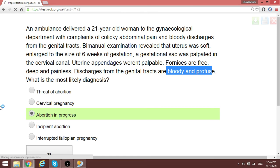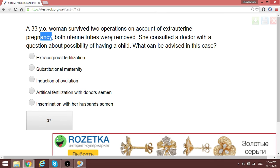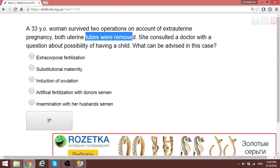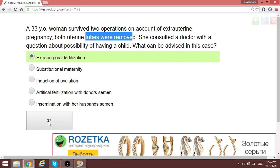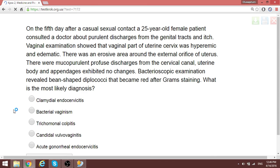A 30-year-old woman survived two operations for extra-uterine pregnancy; both tubes were removed. Since both tubes are removed, this woman cannot fertilize naturally. She consulted a doctor about possibilities for future pregnancy. The best advice in this case is extracorporeal fertilization — IVF — where fertilization occurs outside the body and is then implanted into the uterus. That is the only option when both tubes are removed.